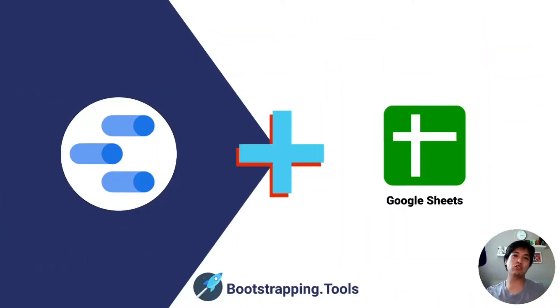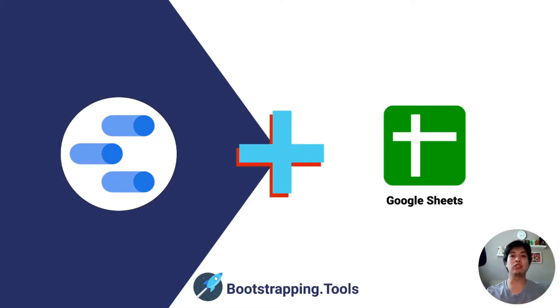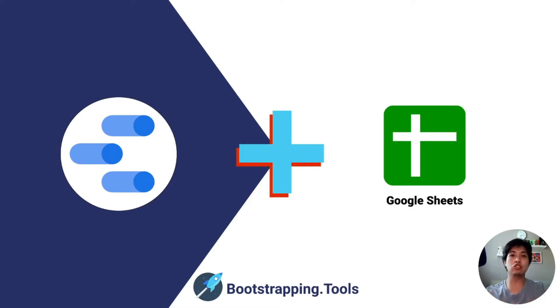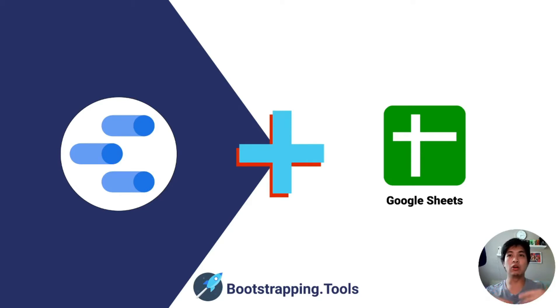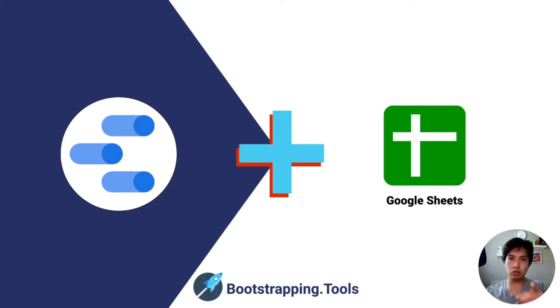Hey everyone, thanks for joining me. I'm a guy called Joe, this is Bootstrapping Tools, and today I'm going to talk about Google Data Studio and connecting it to a Google Sheet so you can use that as your database to power your dashboard on Google Data Studio.